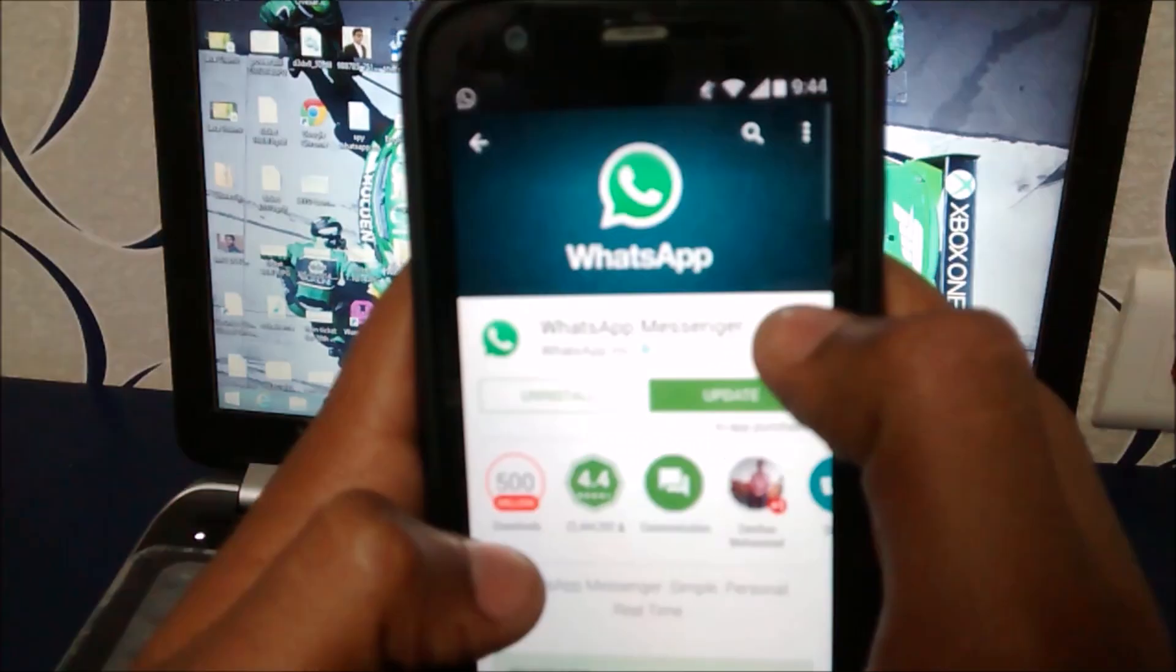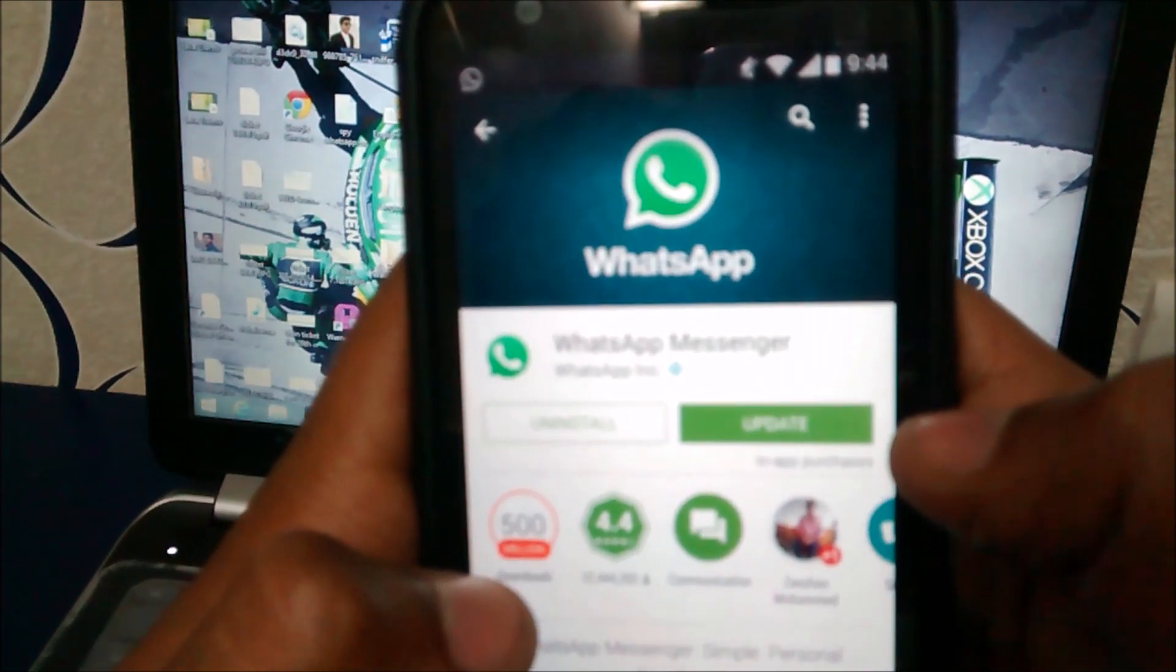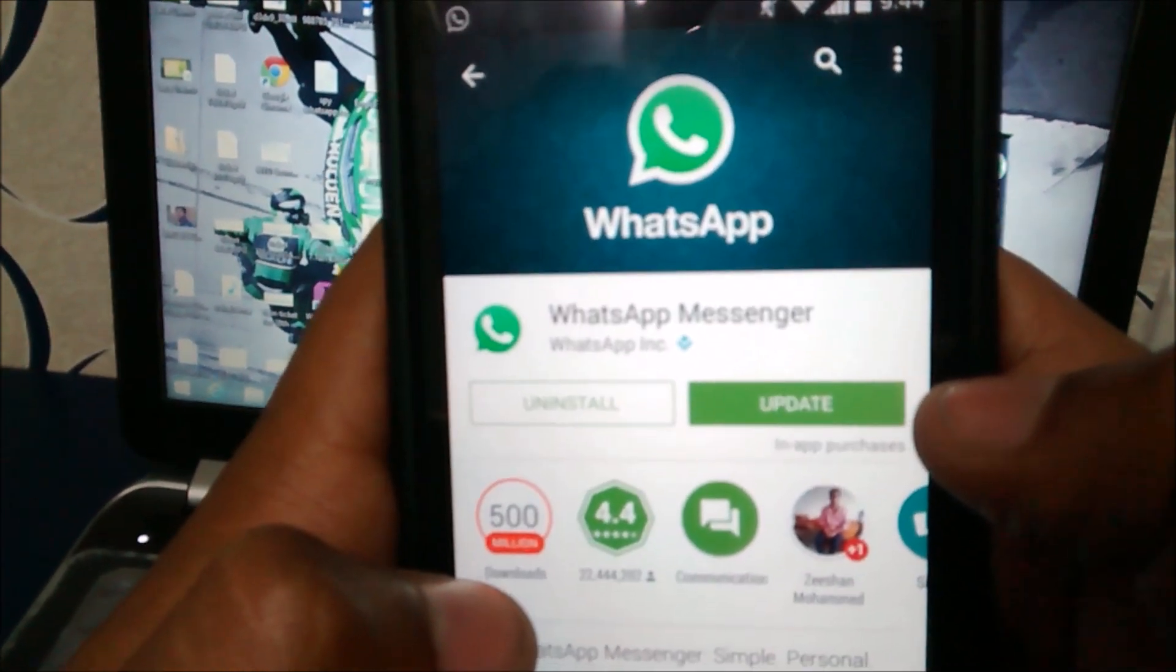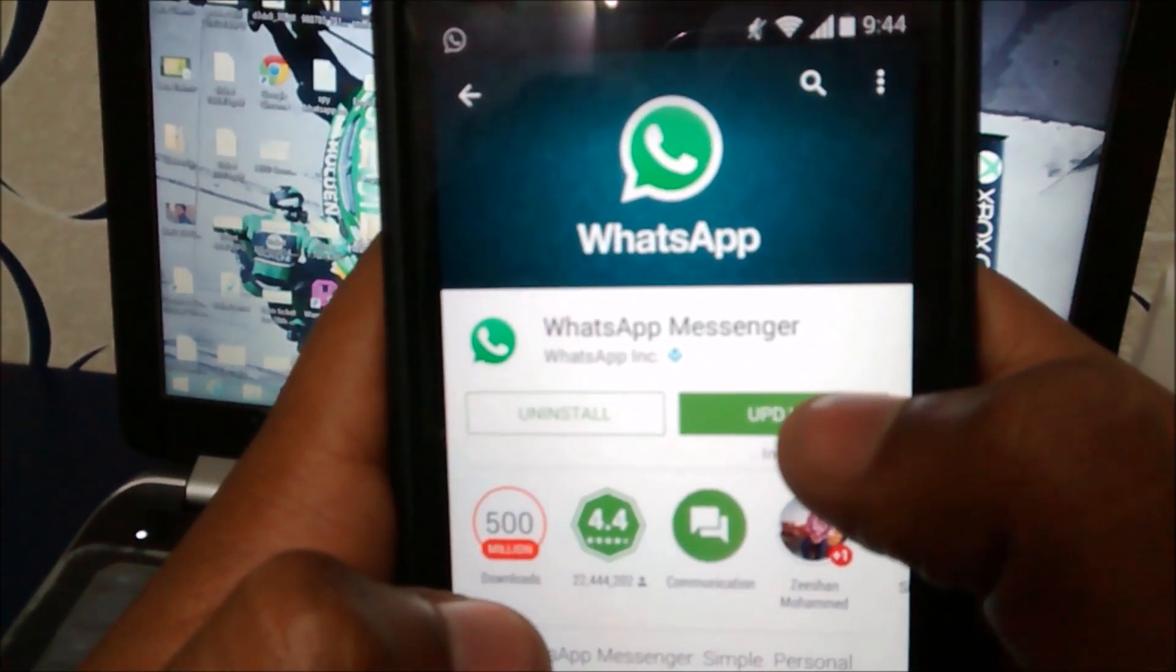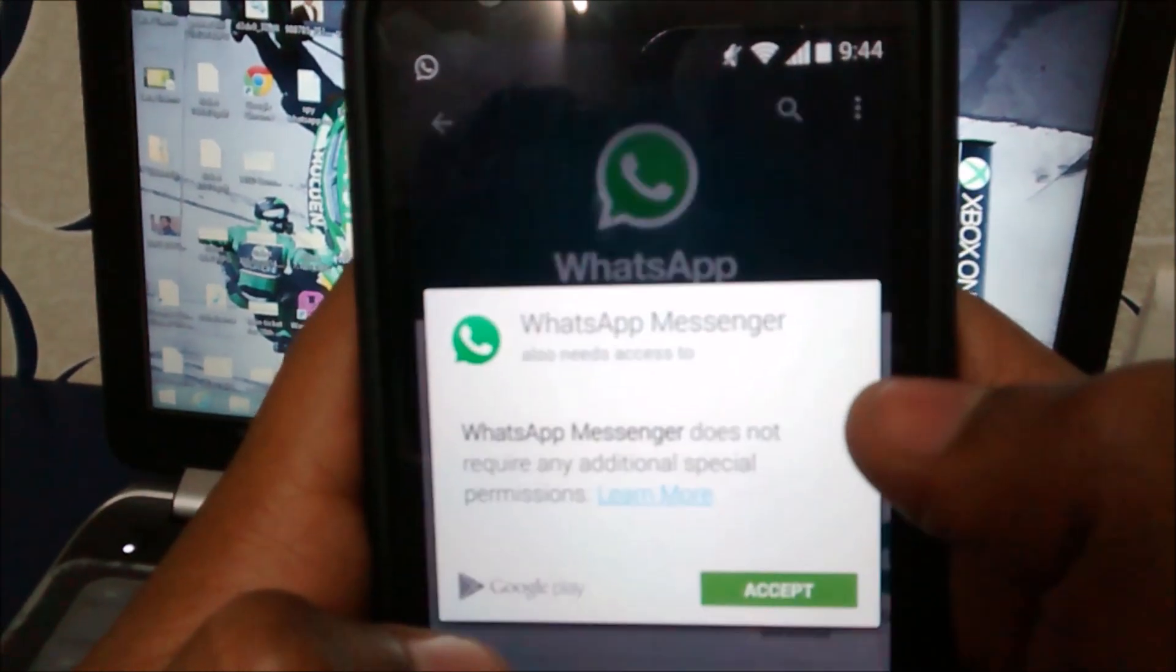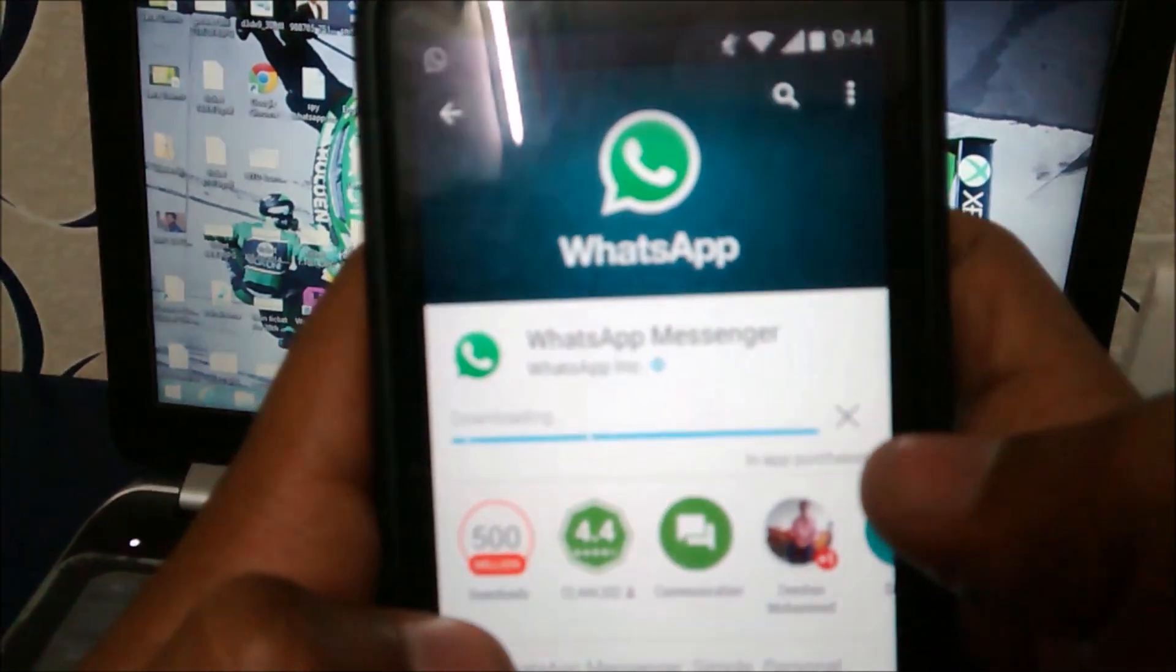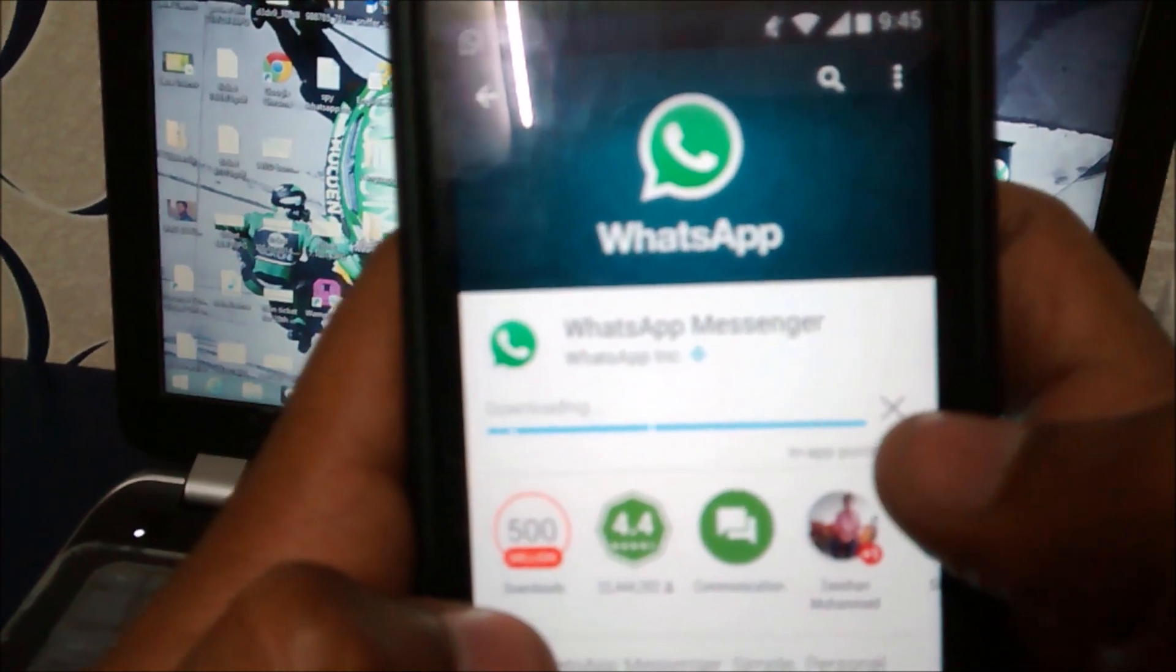Now I find the update option which we got about one hour ago. Accept, and then it's downloading.